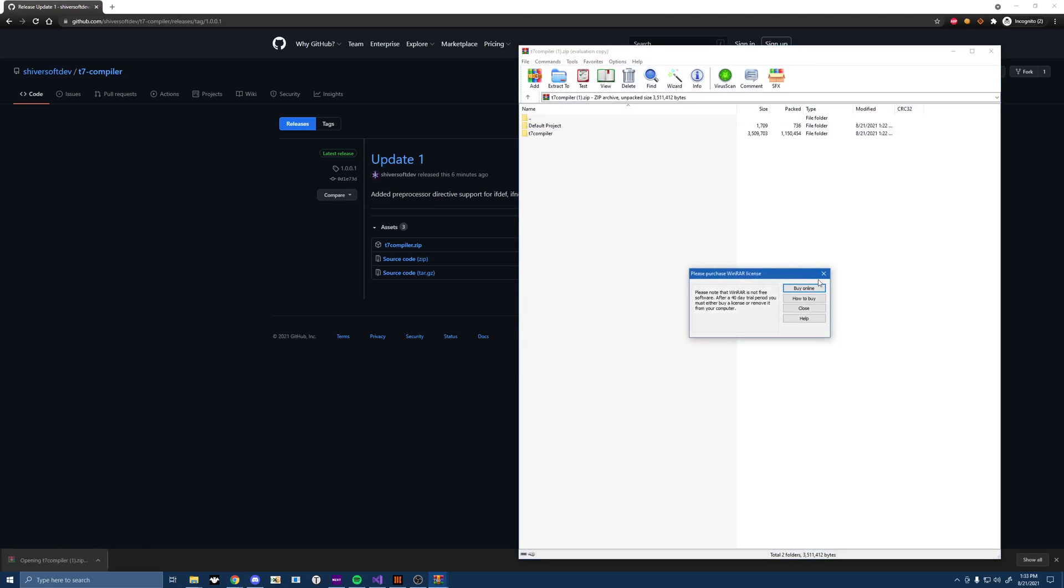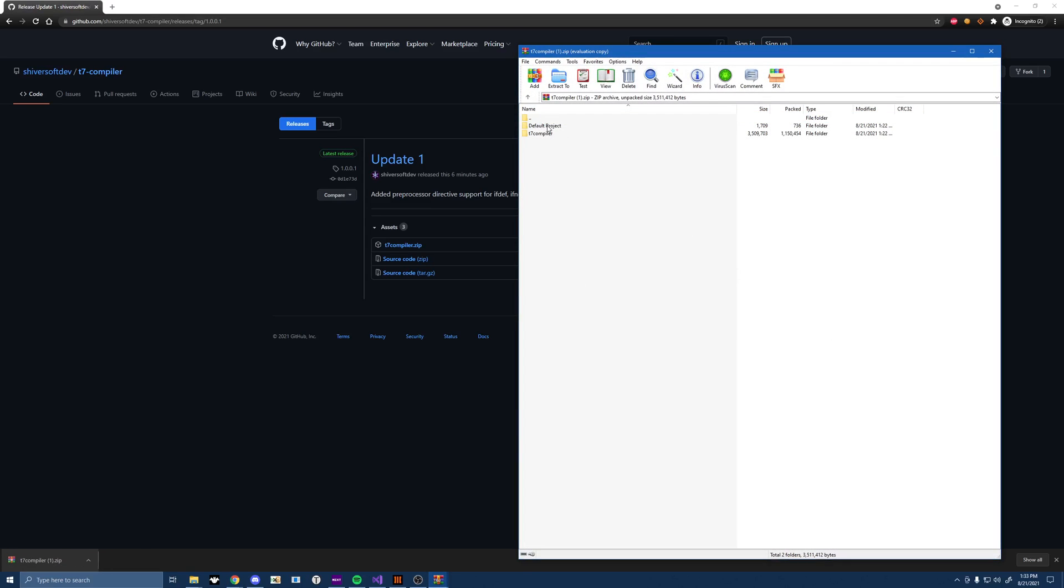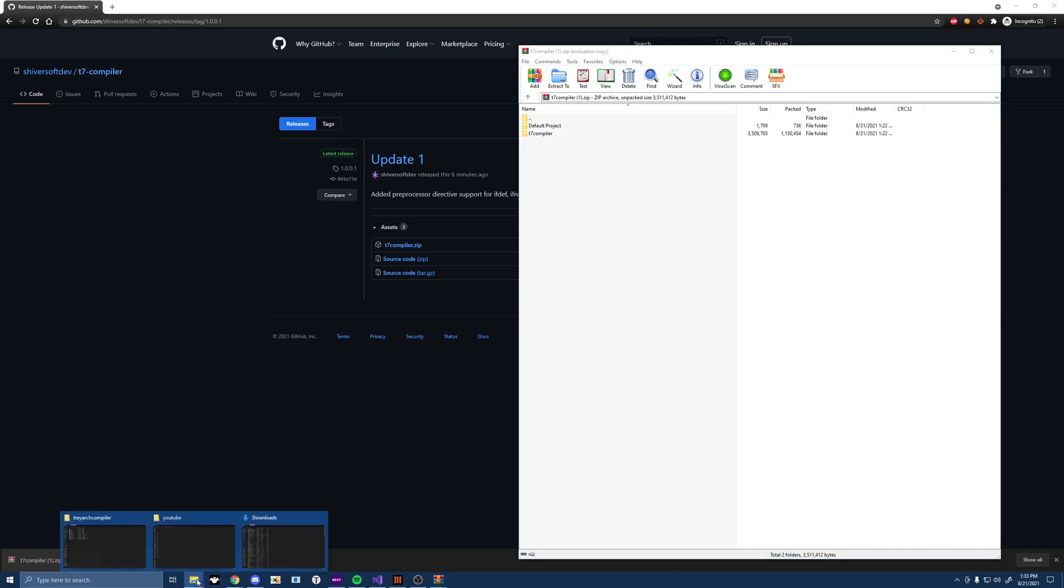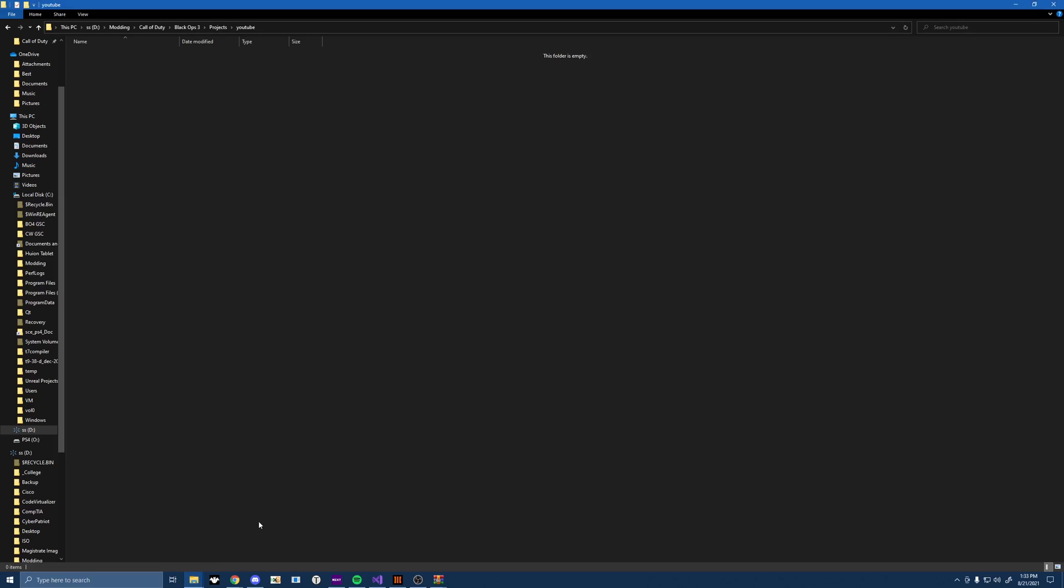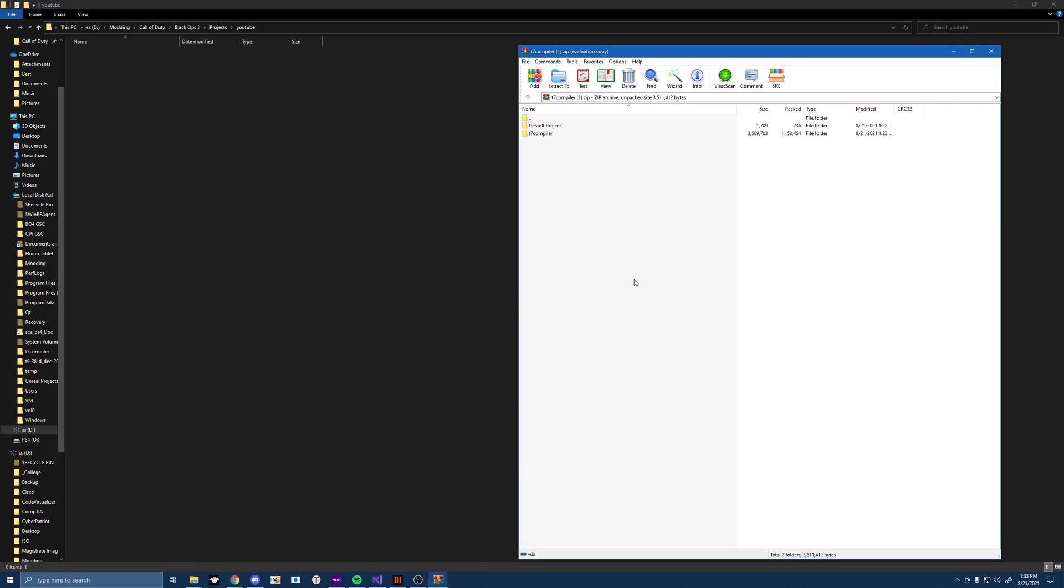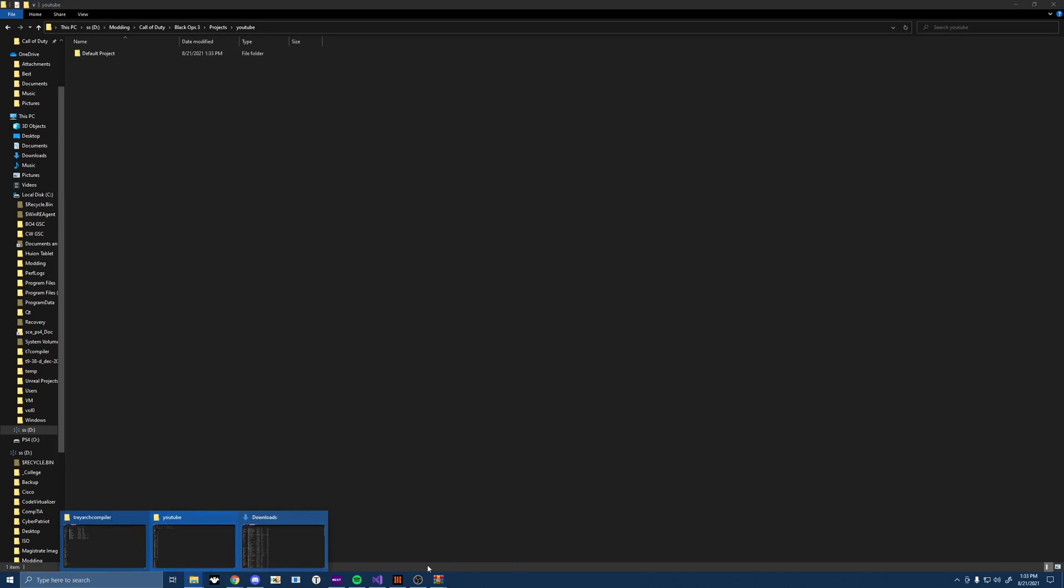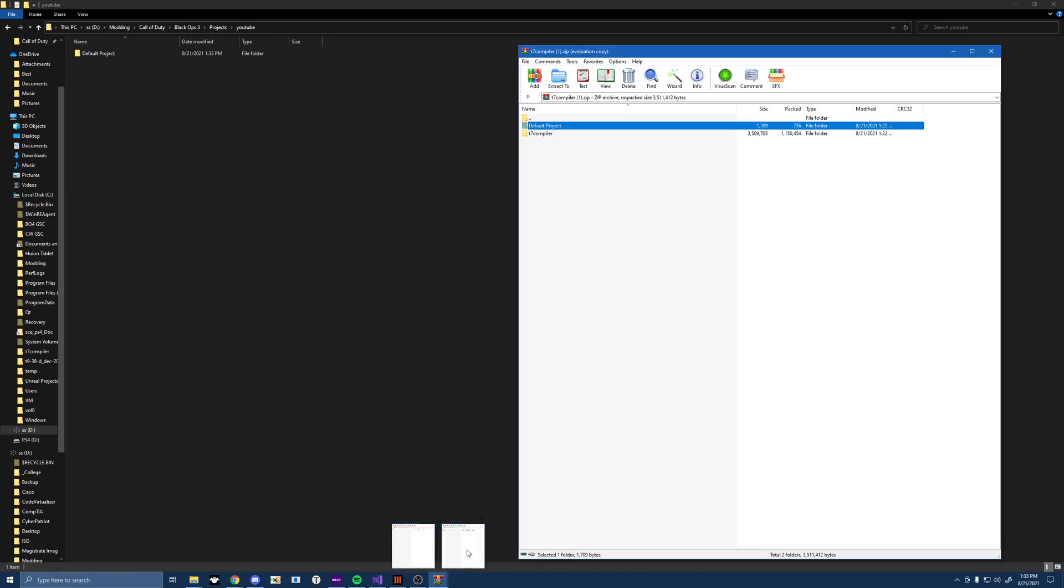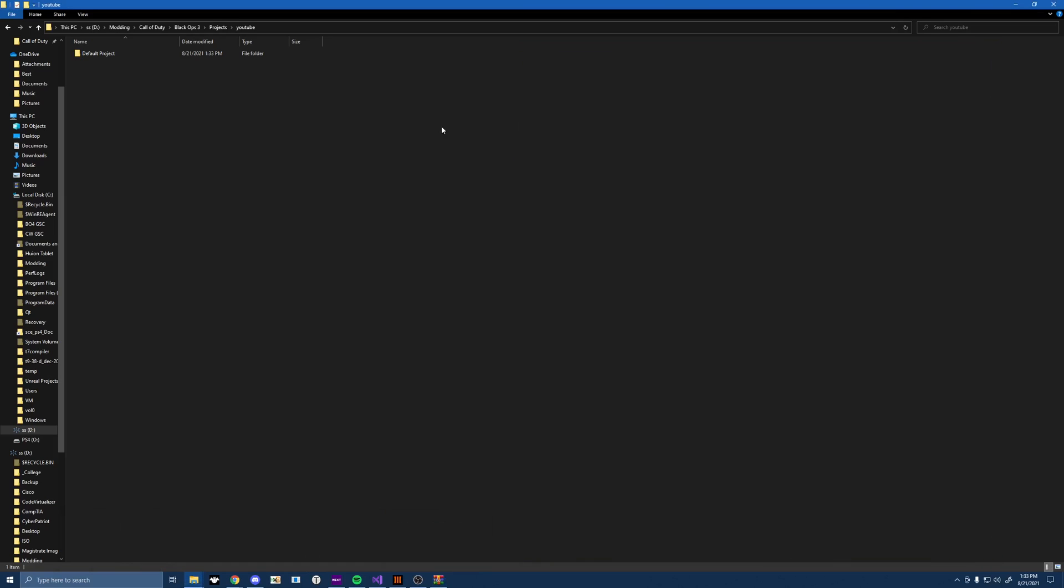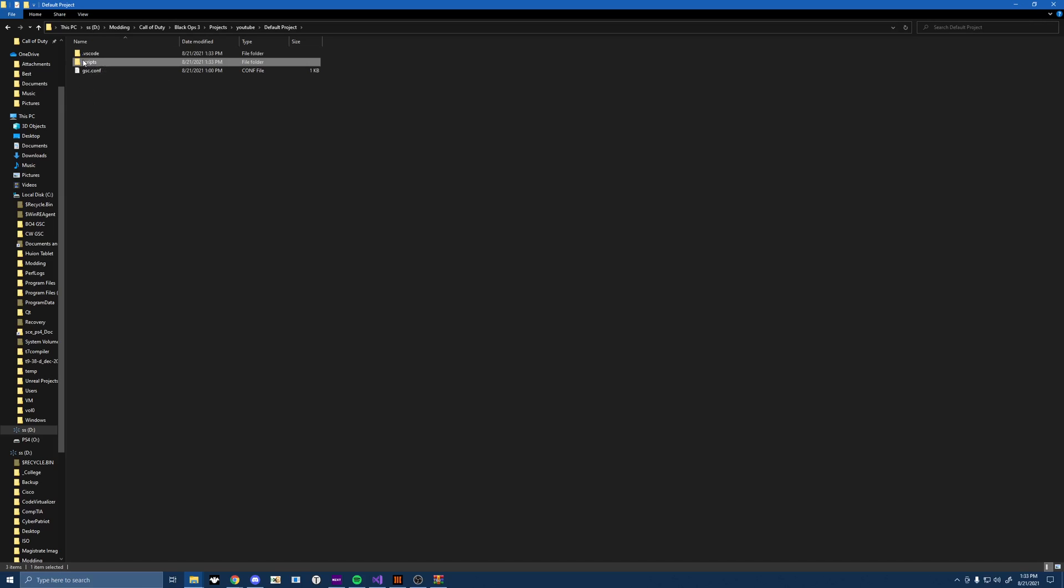So for any menu that you're going to do, you're going to want to start with the default project because the default project has some pretty important files in it. We're going to take the default project. I already have a project folder, but it doesn't matter. I'm just going to drop the default project into this so we get the correct file structure. And then we're going to just close this out. We don't need this anymore. We'll open up the default project folder. You should have this VS Code folder right here and this Scripts folder right here. This gsc.conf is important too because this is where you're going to put your preprocessor directives. Again, don't worry about what that means for now. I'll show you in a minute.